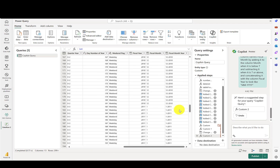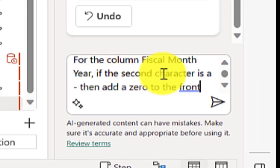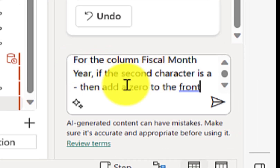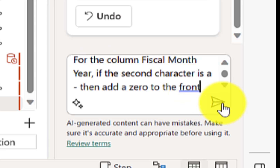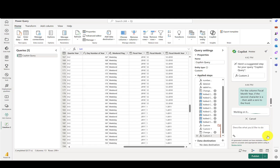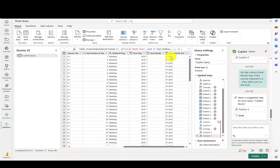One other thing we could do here is to make these values look a little bit better. Let's say: for the column fiscal month year, if the second character is a dash, then add a zero to the front. Scrolling over here to the right, we can see that that was a success.